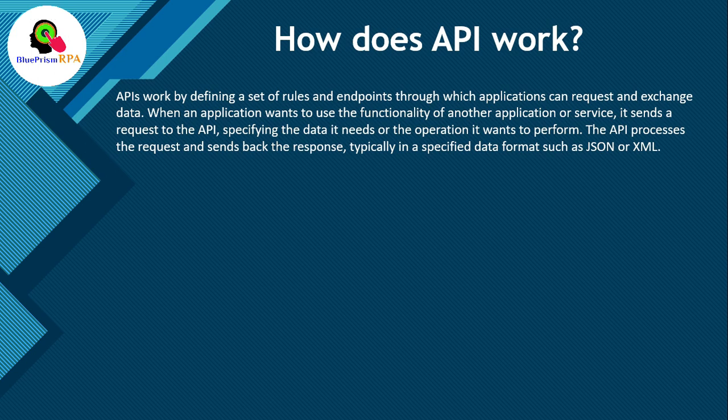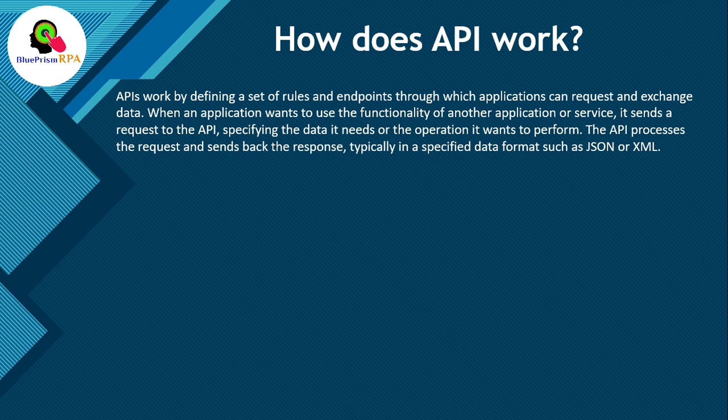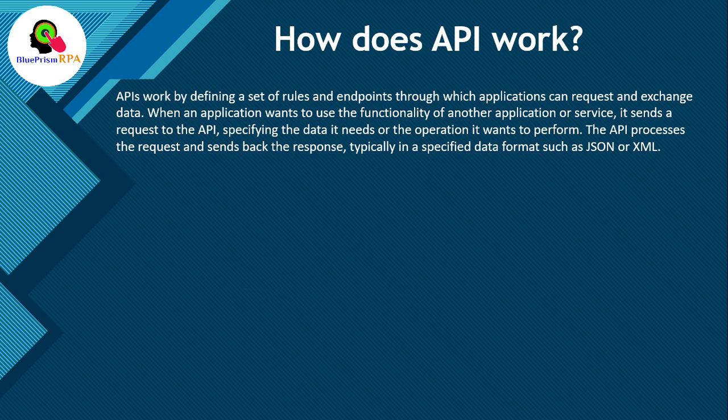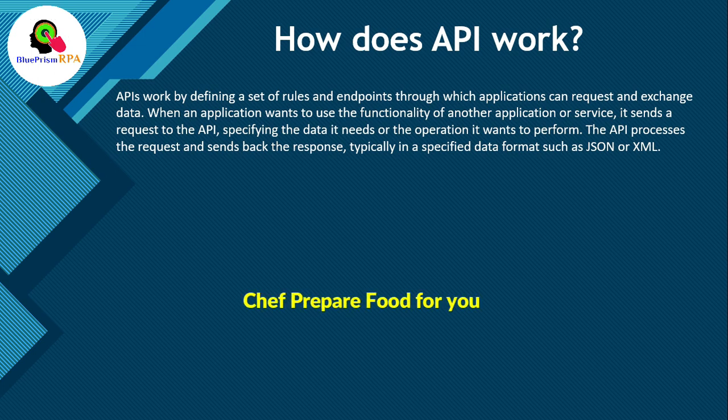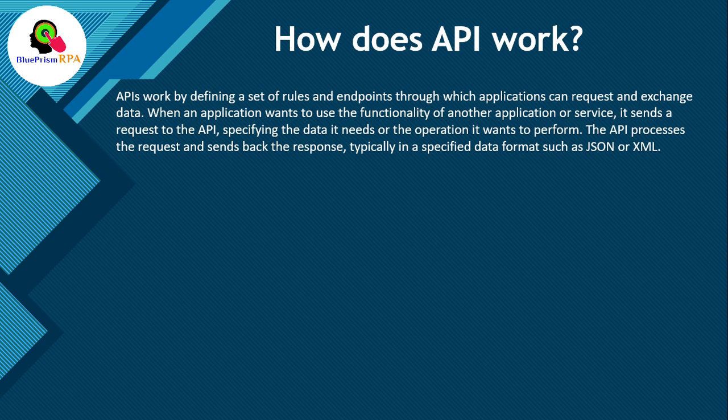Developers can use API to make requests and get responses. Let's take an example. Let's assume you went to the restaurant and you want to order food. To get food, you don't go into the kitchen to cook the food yourself, right? What do you do? You call a waiter who takes your order to the kitchen and then the chef prepares the food according to your request. And after that, waiter delivers that prepared food to you.